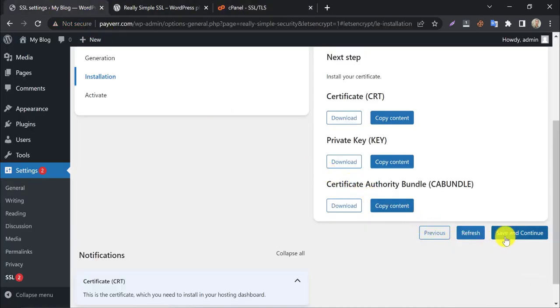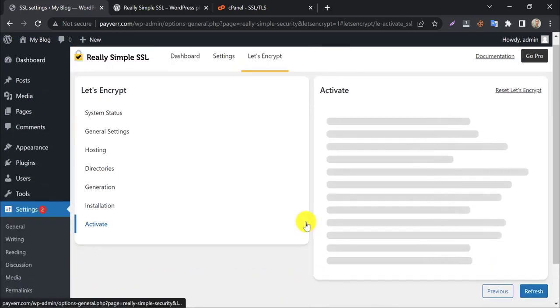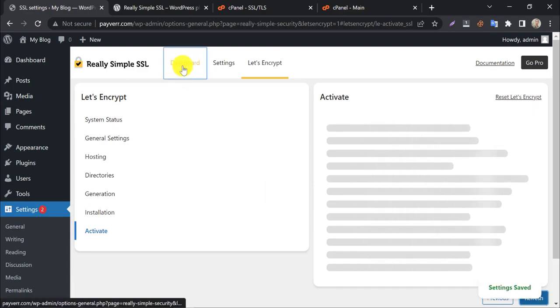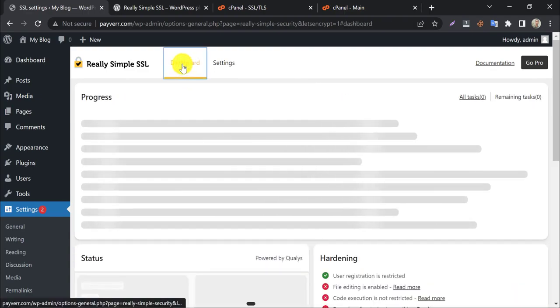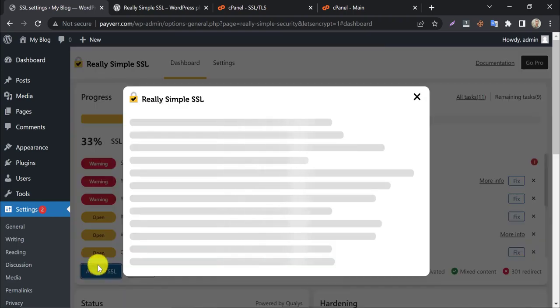Then press save and continue. It is taking time. We go back to the plugin dashboard and click on activate SSL.